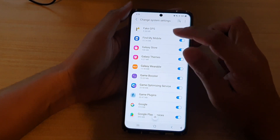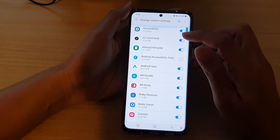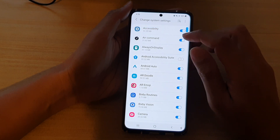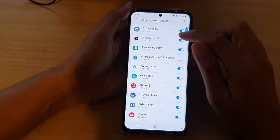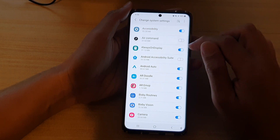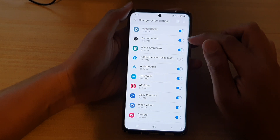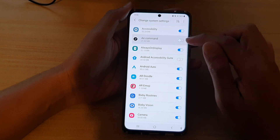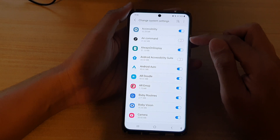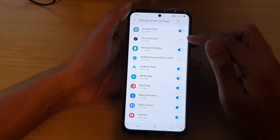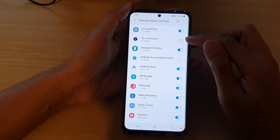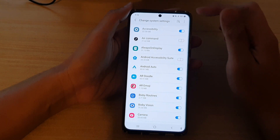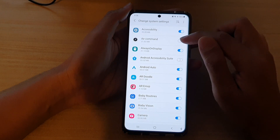In here, go down the list and select an app that you want to provide the permission to. For example, select Air Command — you can tap on it to turn the permission on or off.